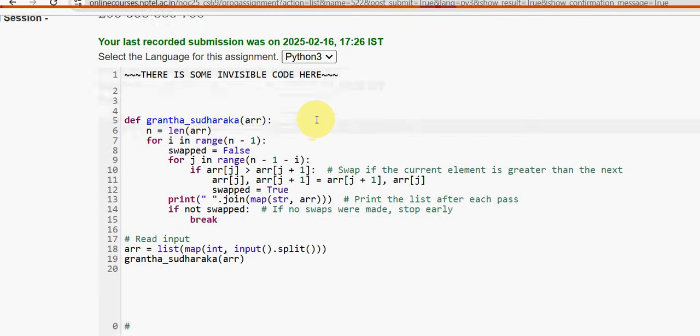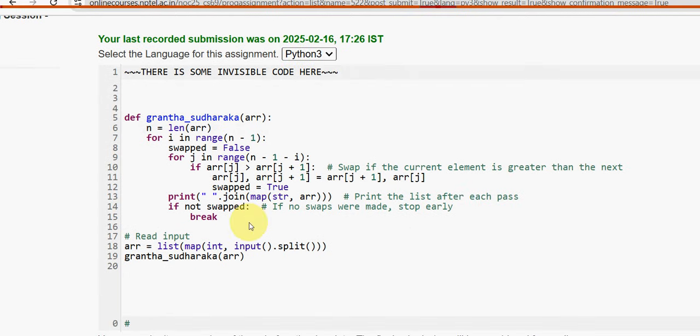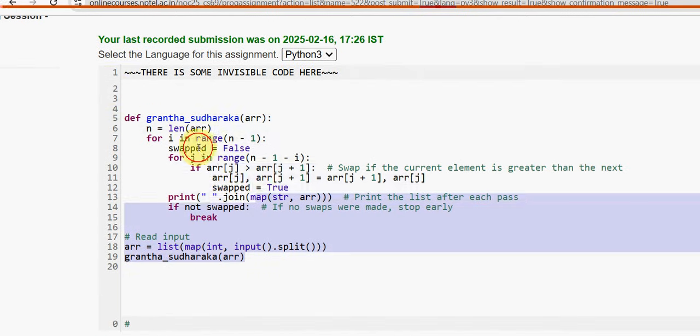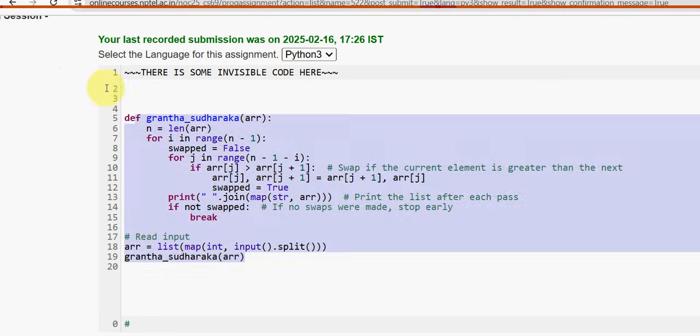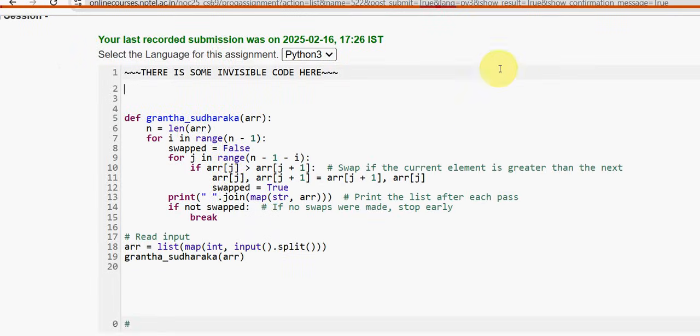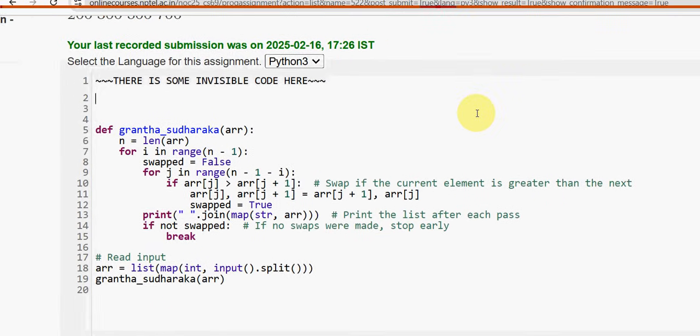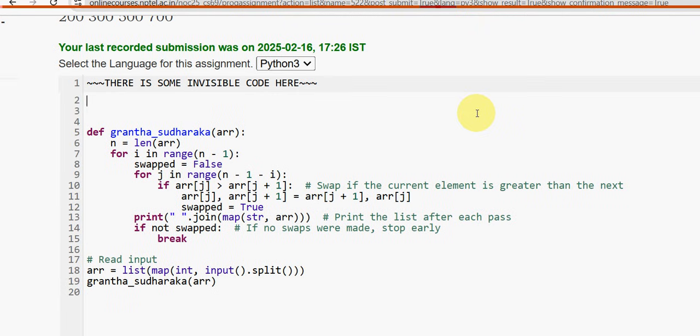This is the programming code for the third question. You can take a screenshot of this. This is the code guys. If you want, we can zoom this for you. Don't forget to give the indentations correct. This is the third question code.